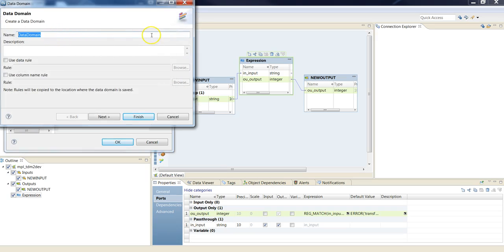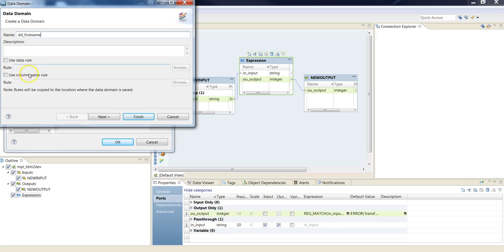Enter the name of your data domain. Let's call it first name. You can enter both data rule and metadata rule, which is called column name rule here in developer. I'm going to enter just the column name rule.